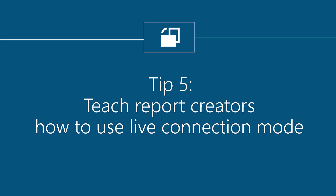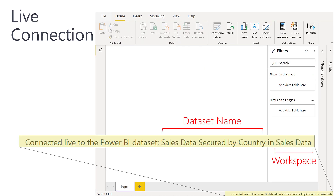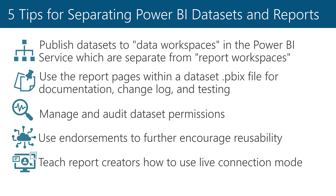Tip 5 is to teach report creators how to use Live Connection Mode. To take full advantage of reusable datasets, it's important that report creators are comfortable with how to work in Live Connection Mode. When creating a new report in Power BI Desktop, rather than importing data again, use Get Data to connect to an existing Power BI dataset. Once connected, all of the normal report creation capabilities are available, and report-level measures may also be generated. And that wraps up our top five tips for separating datasets and reports in Power BI.